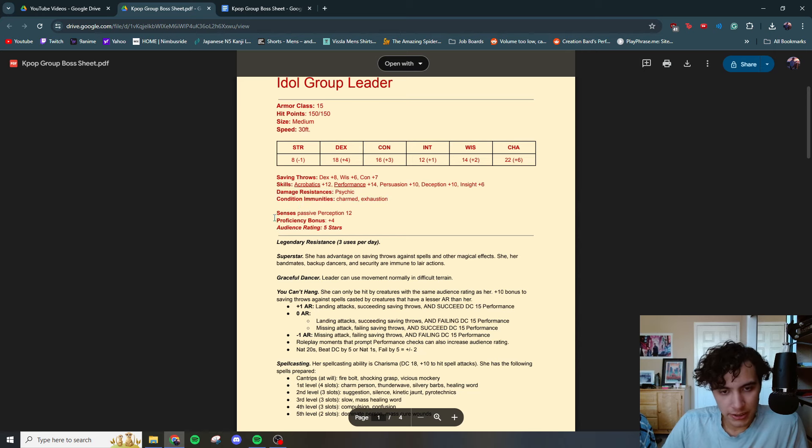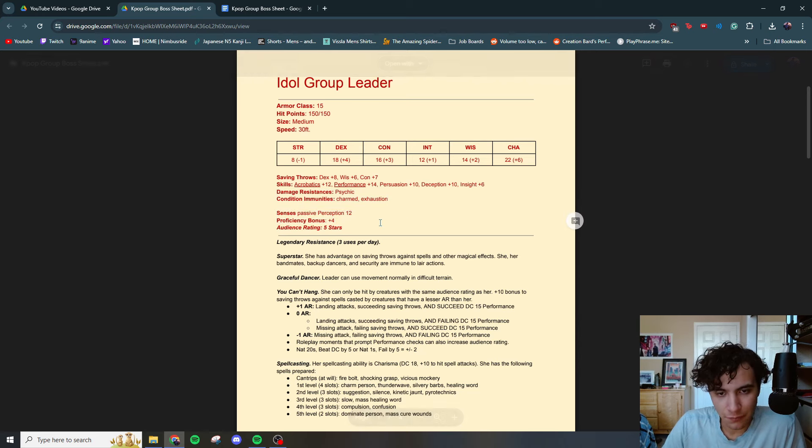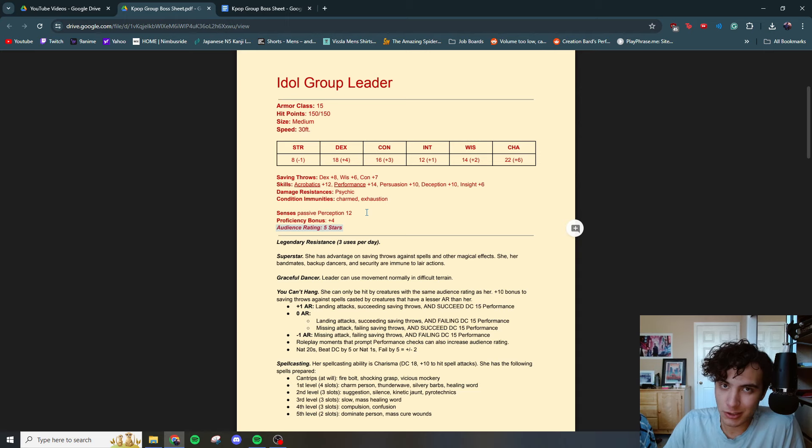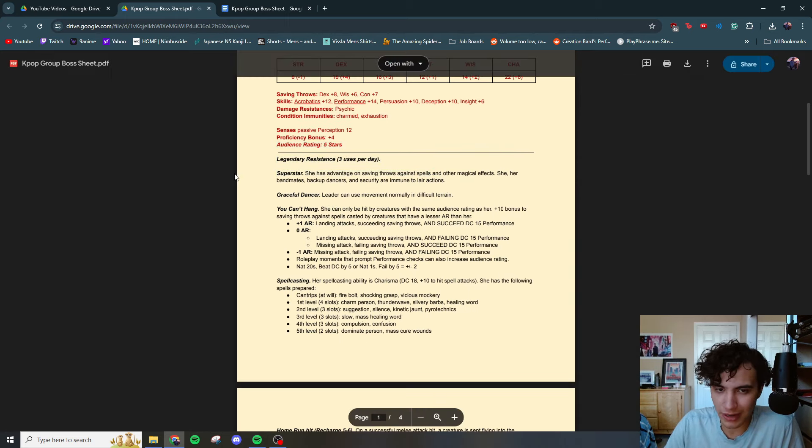Condition immunities, charmed exhaustion. Senses, passive perception 12. Proficiency bonus of 4. Audience rating, 5 stars. We're going to get to the audience rating in a little bit here. Stay tuned. Legendary resistances, 3 per day.